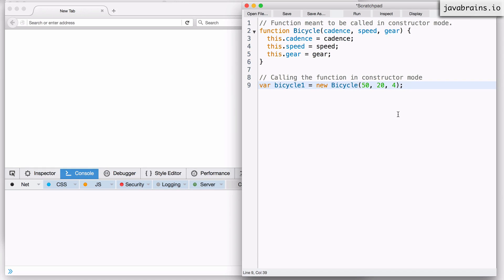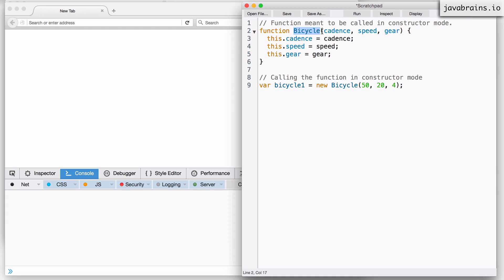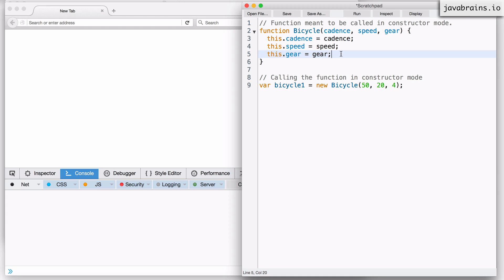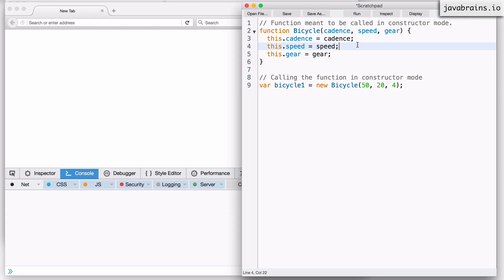Let's revisit the bicycle example we looked at a couple of videos ago. This is a function which constructs a bicycle instance. It's clearly meant to be called in constructor mode using the new keyword, because it's using the reference 'this'. Here is an execution of that function in constructor mode using the new keyword, and now we have a new bicycle instance with the cadence, speed, and gear set to these values. What I'm also going to do is add another property called tire pressure.